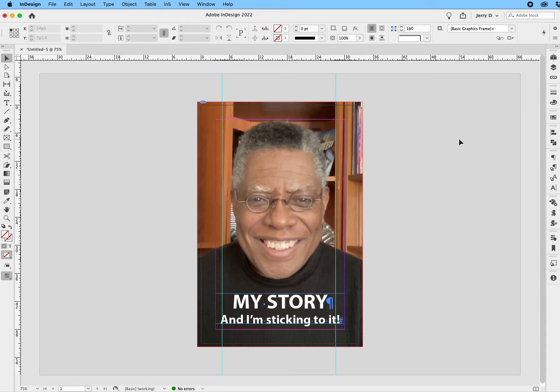What I want to do is correct that in the native application — in this case, Photoshop — and then update it in InDesign. I'm going to show you how easy it is to do that.